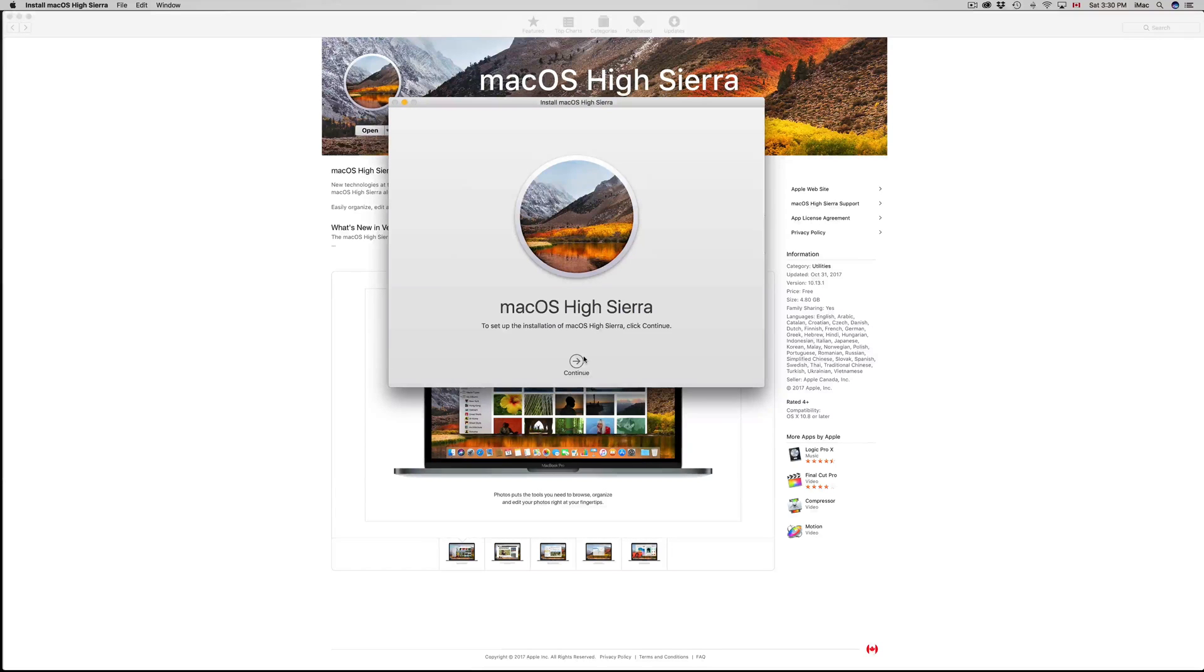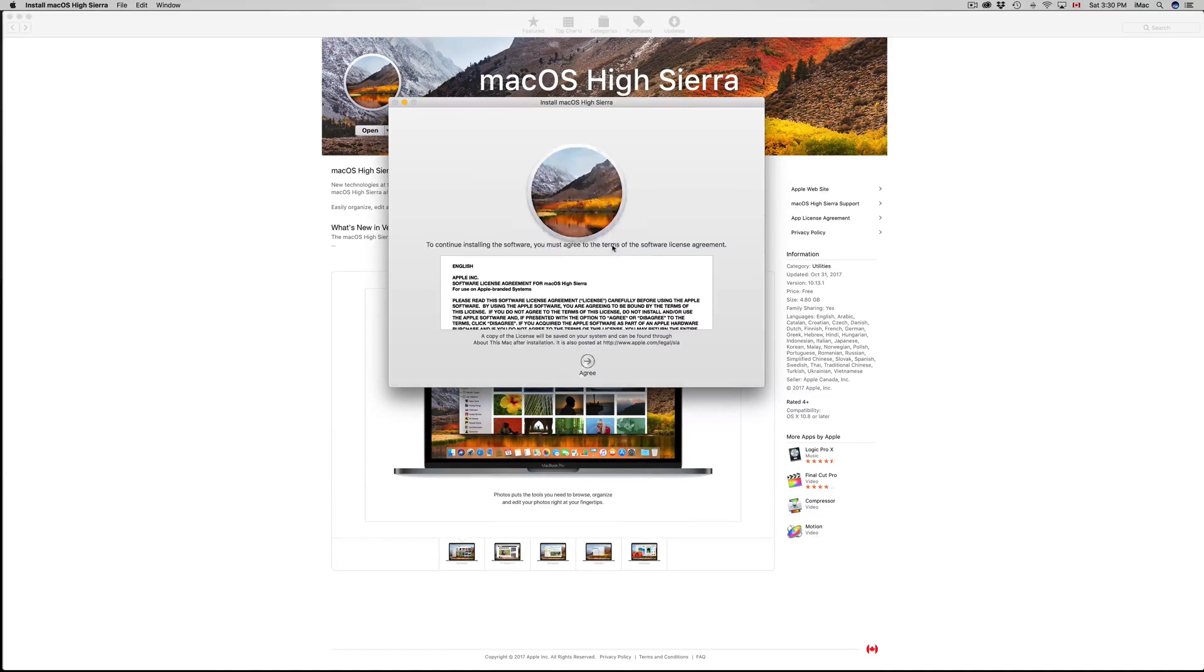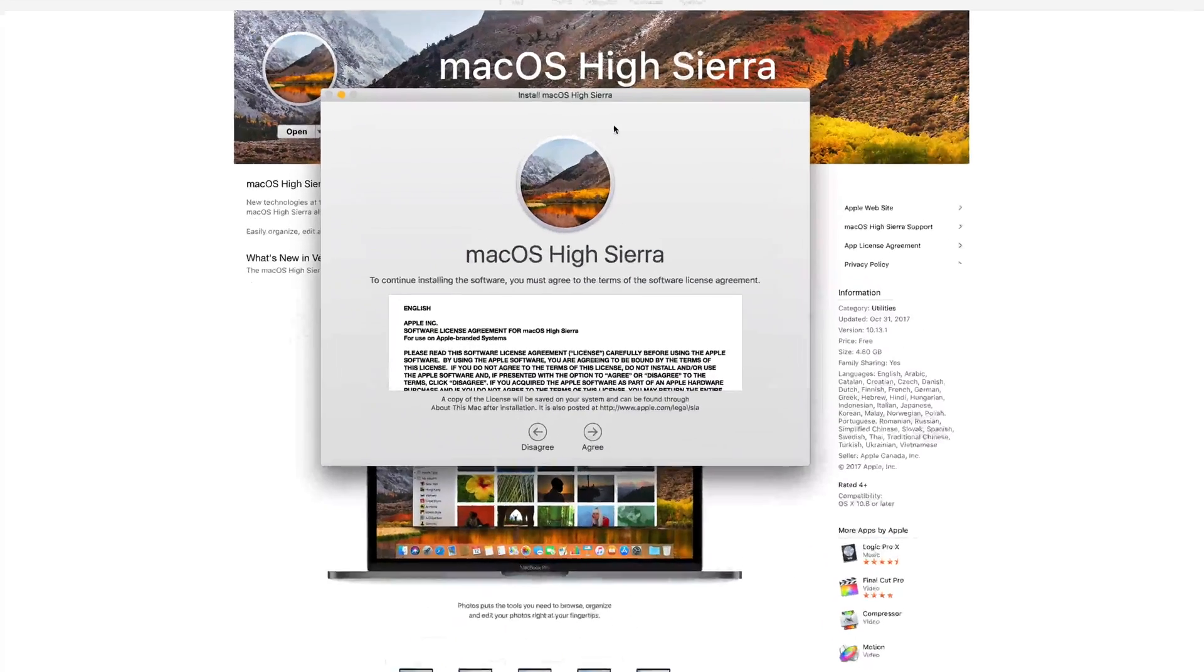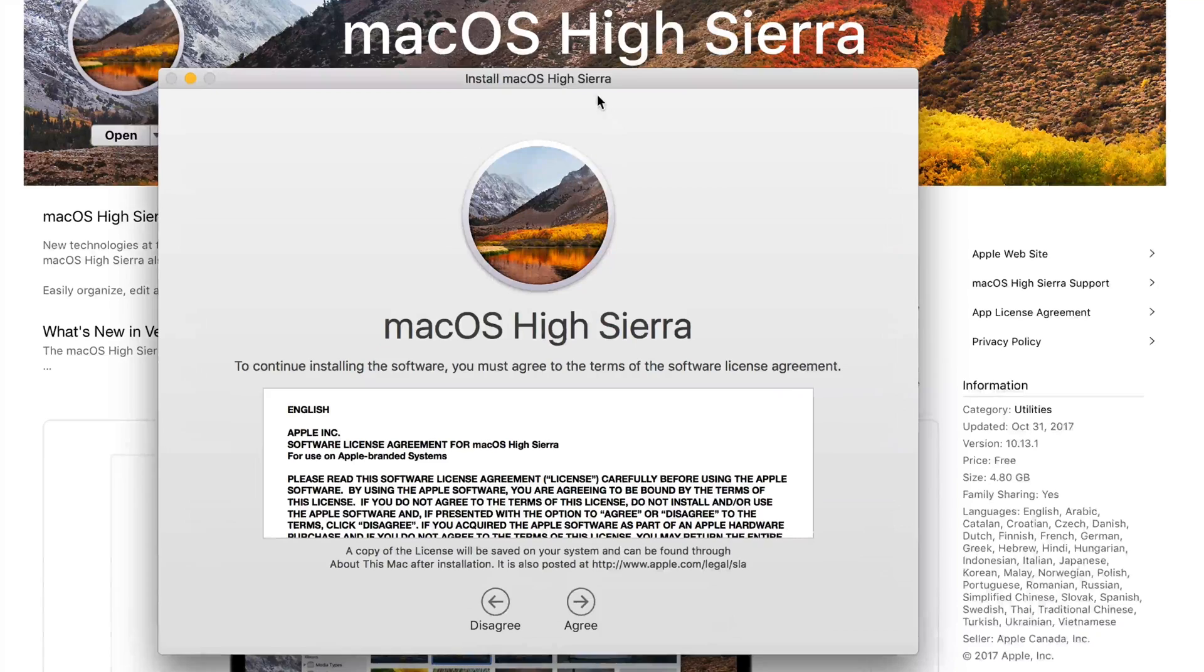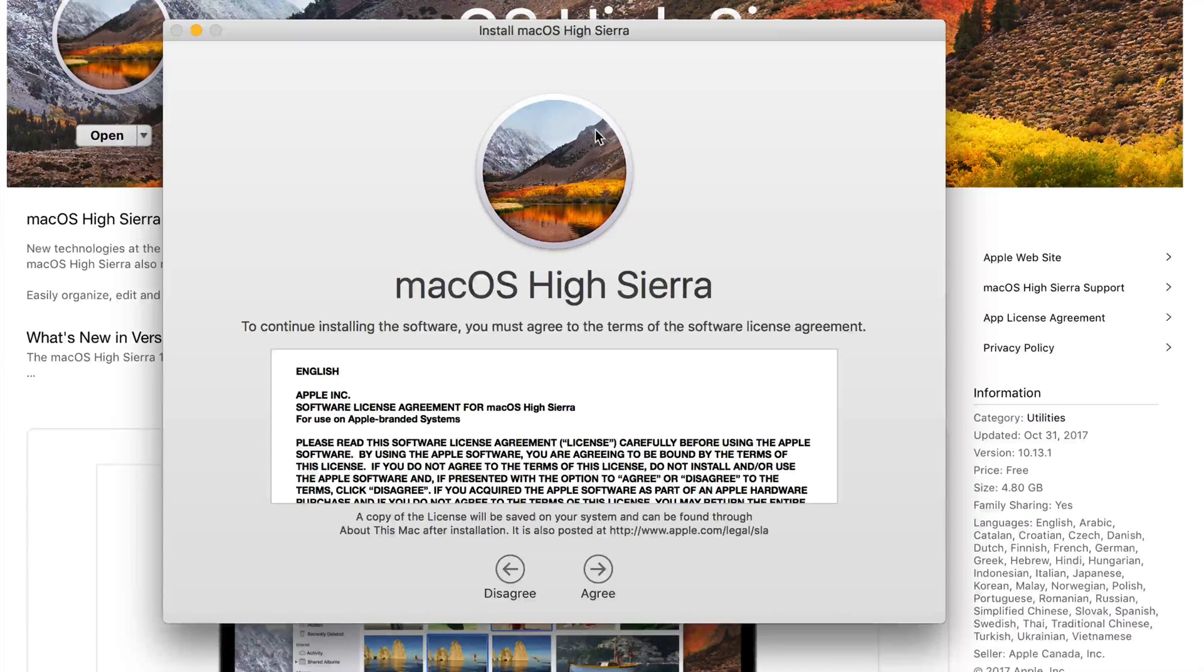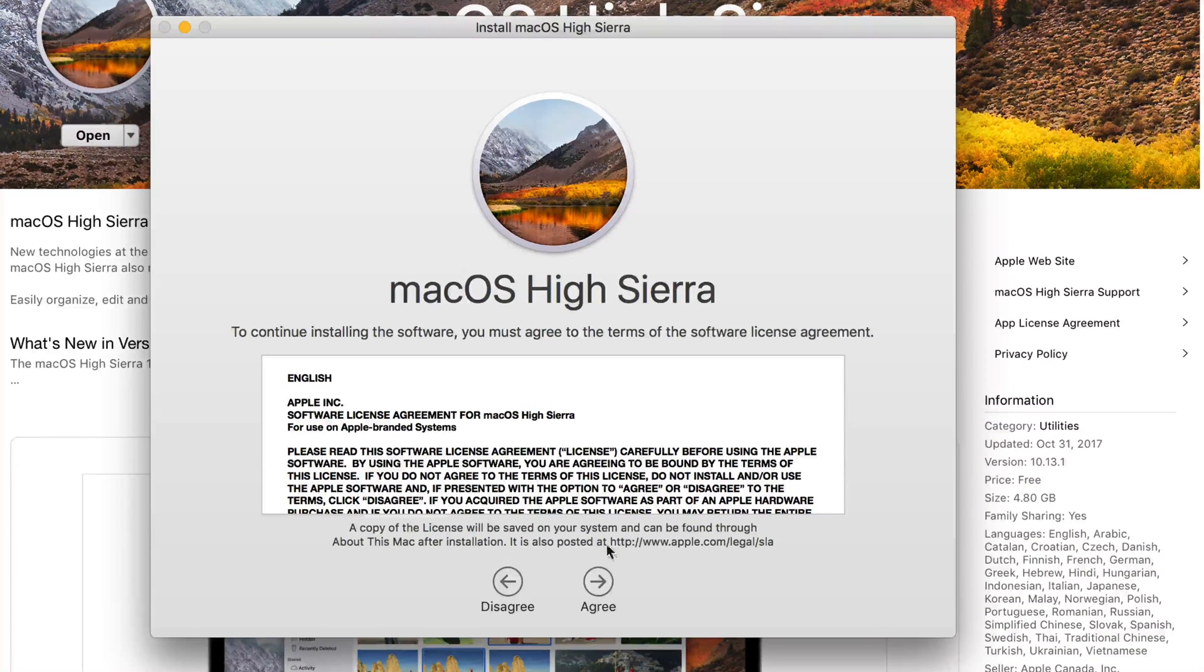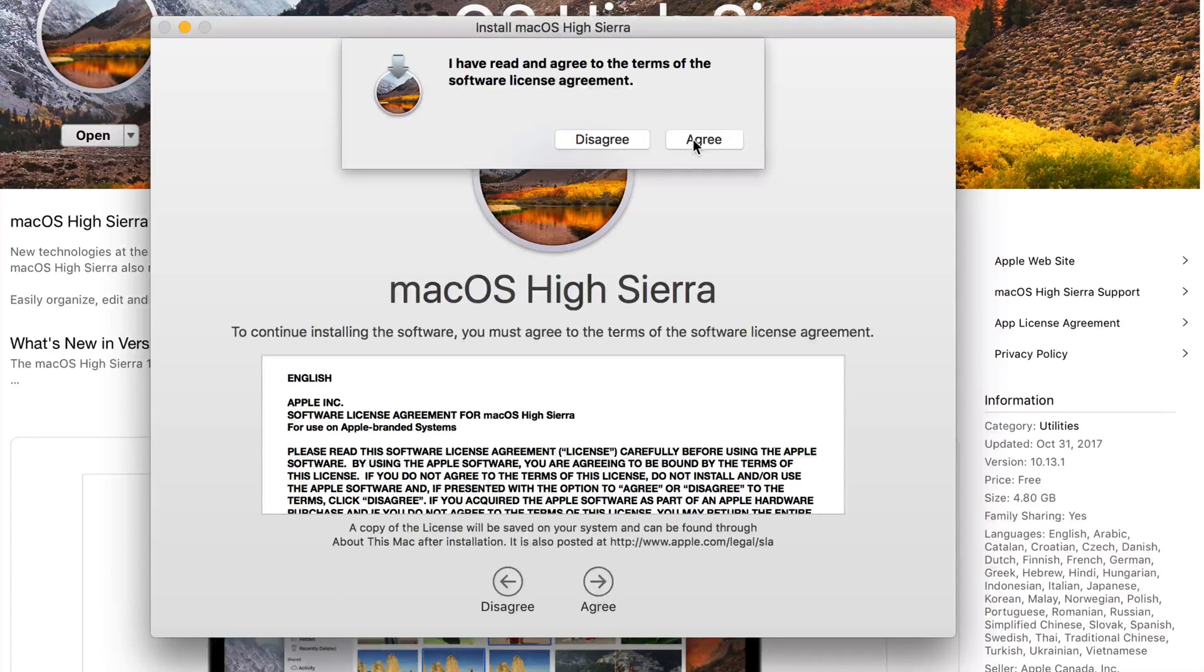Anyways, let's just go on with this. Click on Continue. From here, let me just zoom in right there. And we're gonna click on Agree.